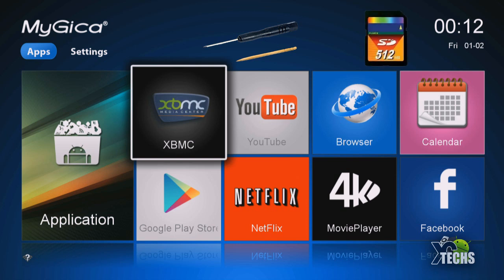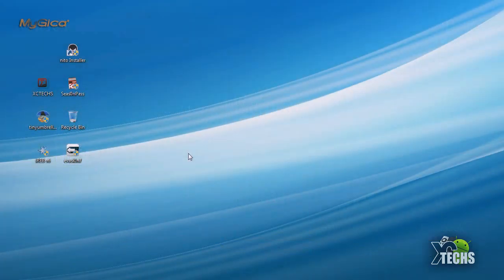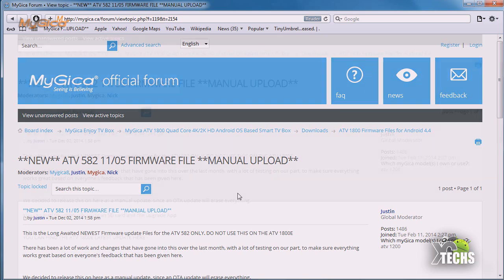Make sure your SD card is over 512 megabytes. Let's just get started. First thing first, you need to download the file. For that we will go into mygica.ca website.